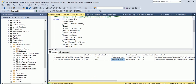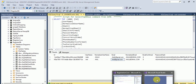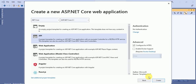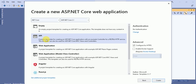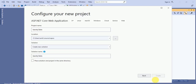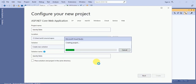Here in the application you can see we have an option for empty and API web application. We are going to create an API. I don't want to configure HTTPS, so just click on the Create button.